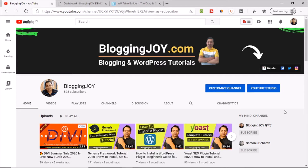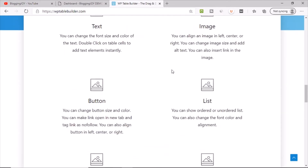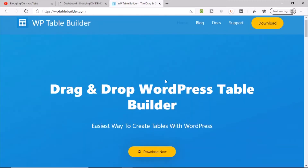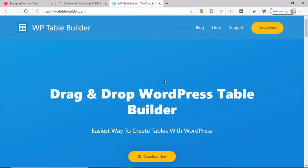Hello friends, this is Shantanu and welcome to my YouTube channel. In this video I am going to talk about how we can create a beautiful table in WordPress. The plugin I am going to use is WP Table Builder, which is one of the best plugins to create a table in WordPress.